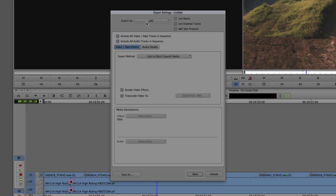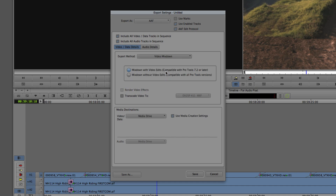We're going to worry about video first. You'll see that we want to include all video and all audio tracks, but let's just worry about video right now. The Export method is currently set to 'Link to — Don't Export Media,' but that is not what we want. What we want to do is create a video mixdown. With the video mixdown, we can mix down with video edits, compatible with Pro Tools 7.2 or later.